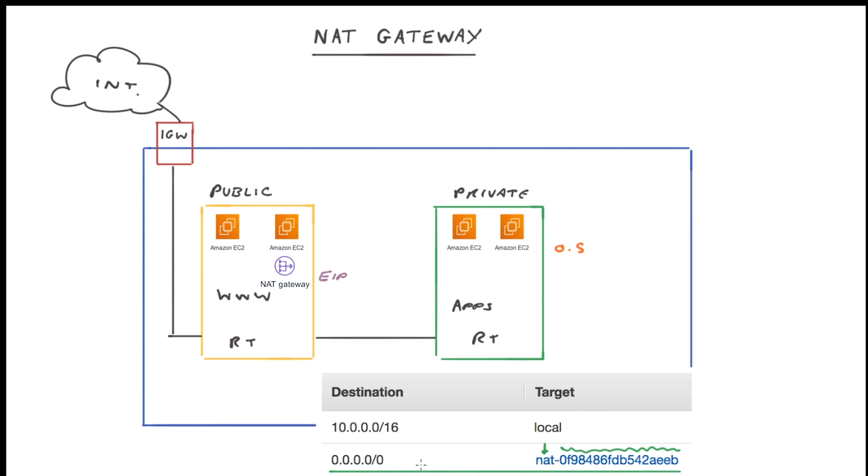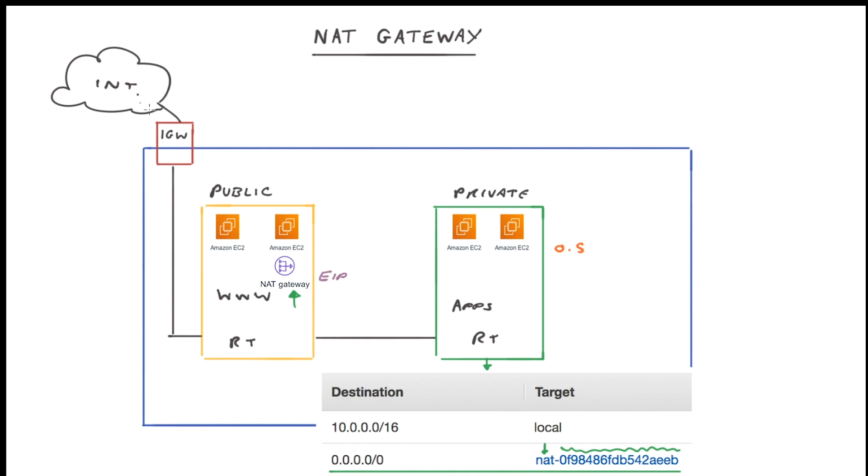So what this route table is telling us is that if any resource within this subnet needs to gain access to the internet to perform an update, then it can do so via our NAT over here. This NAT gateway will then take the request, go via the internet gateway and download the appropriate software that's required and send it back to the EC2 instance requesting it.